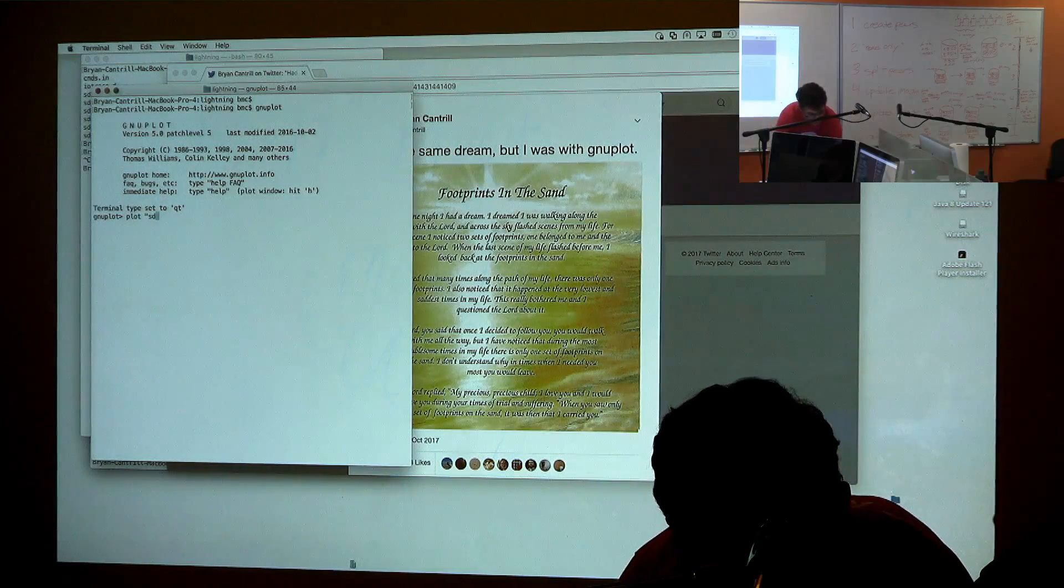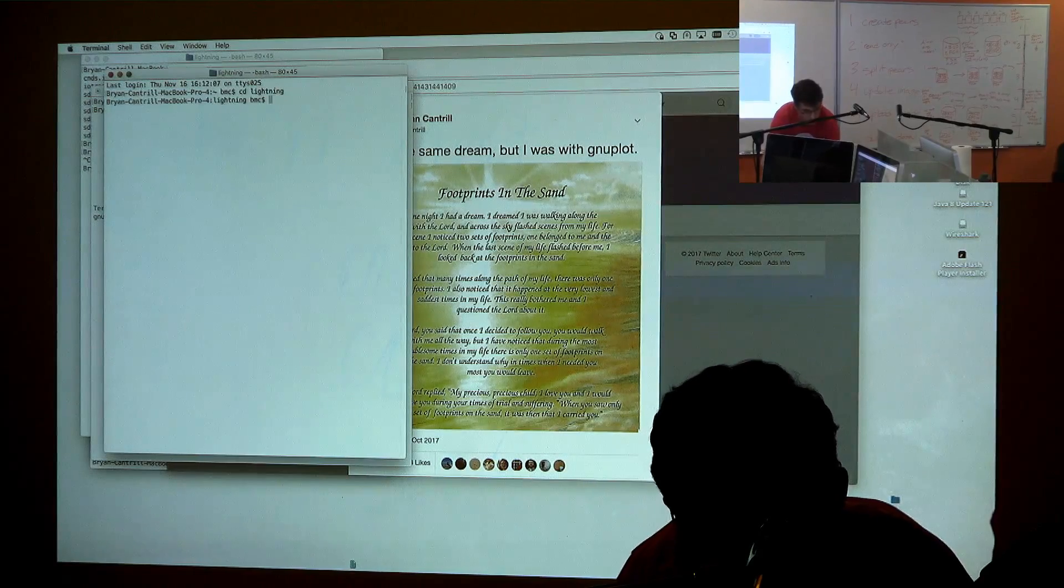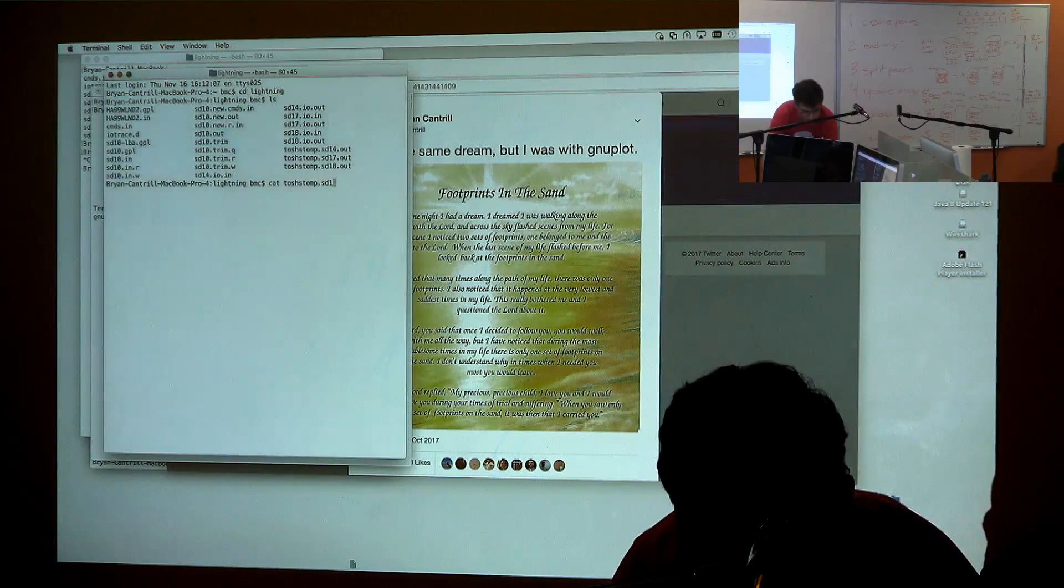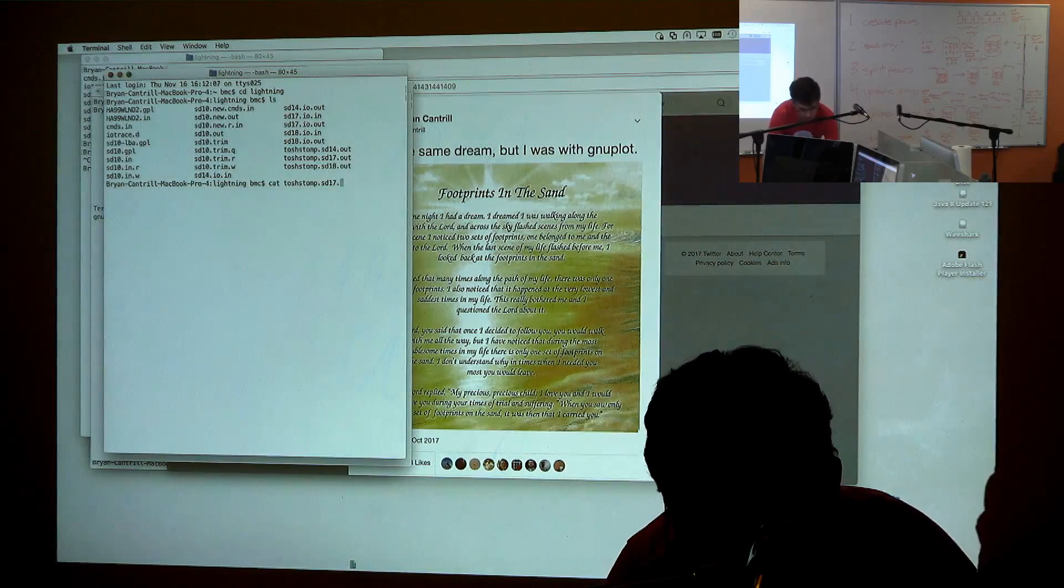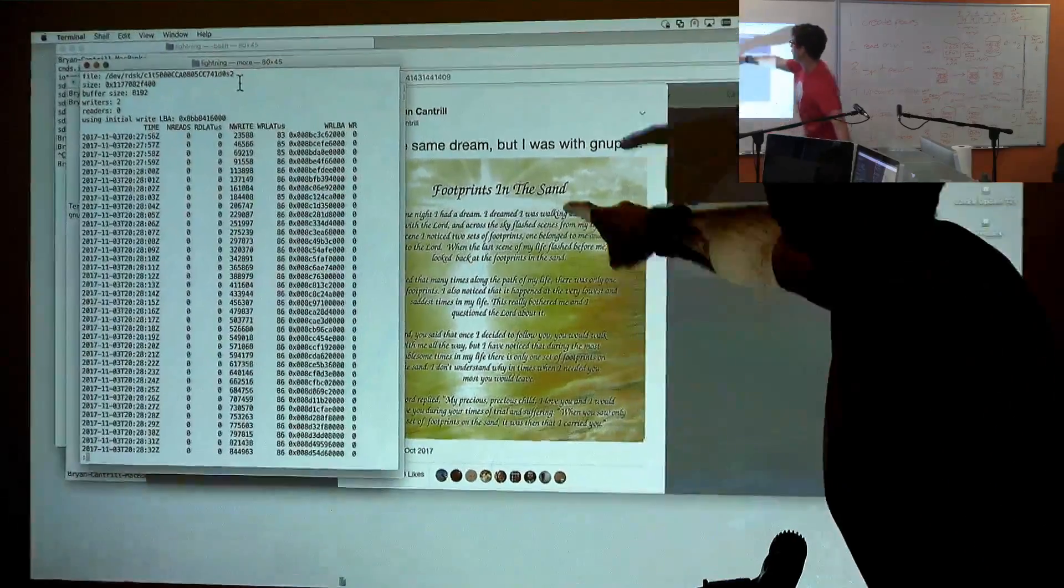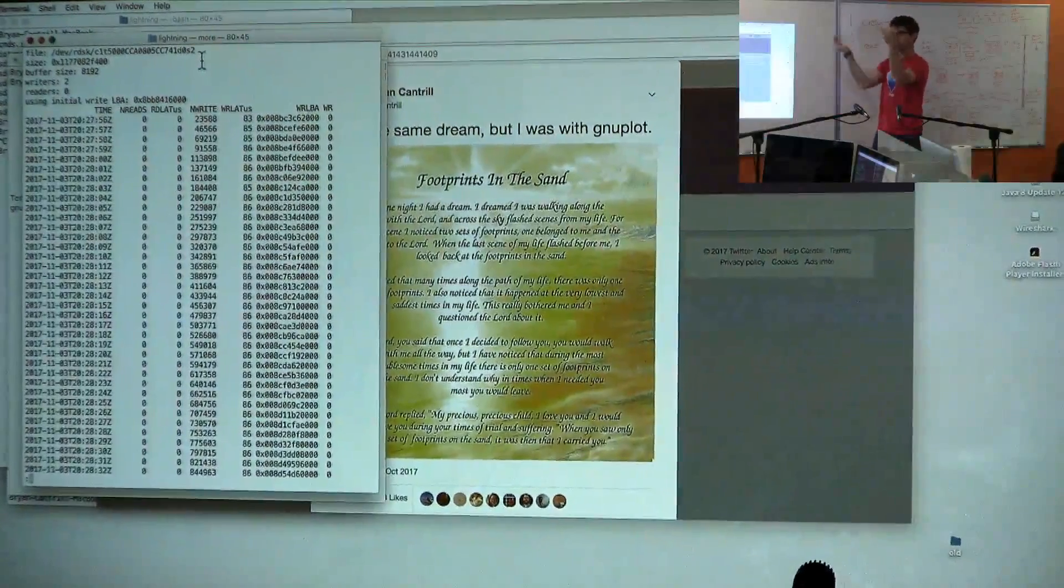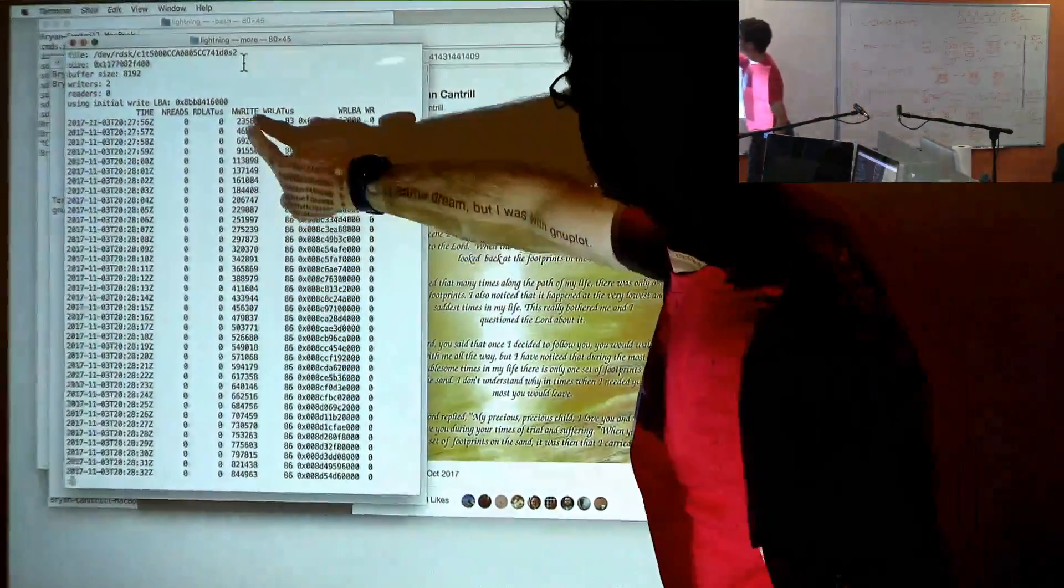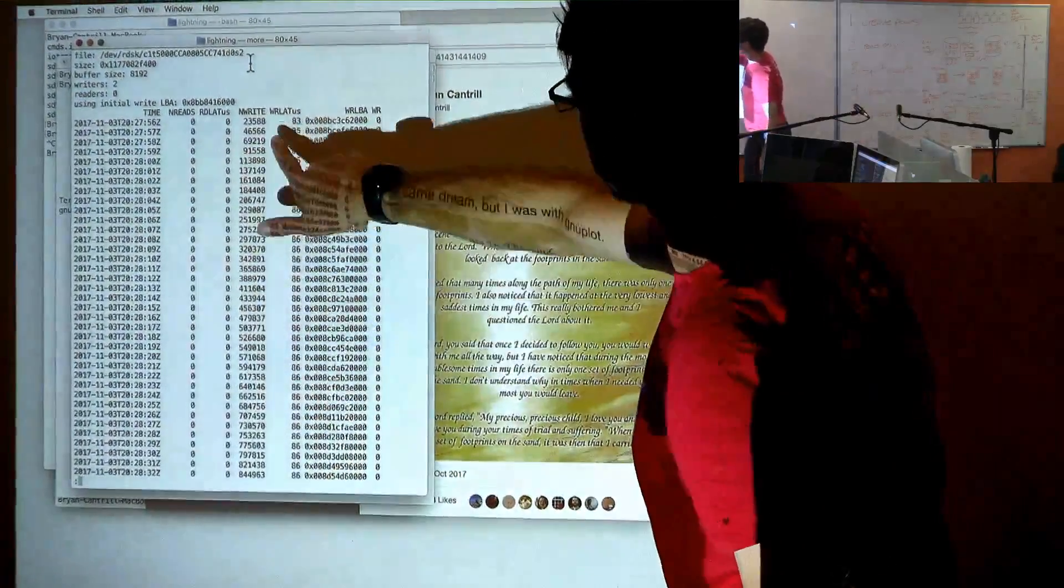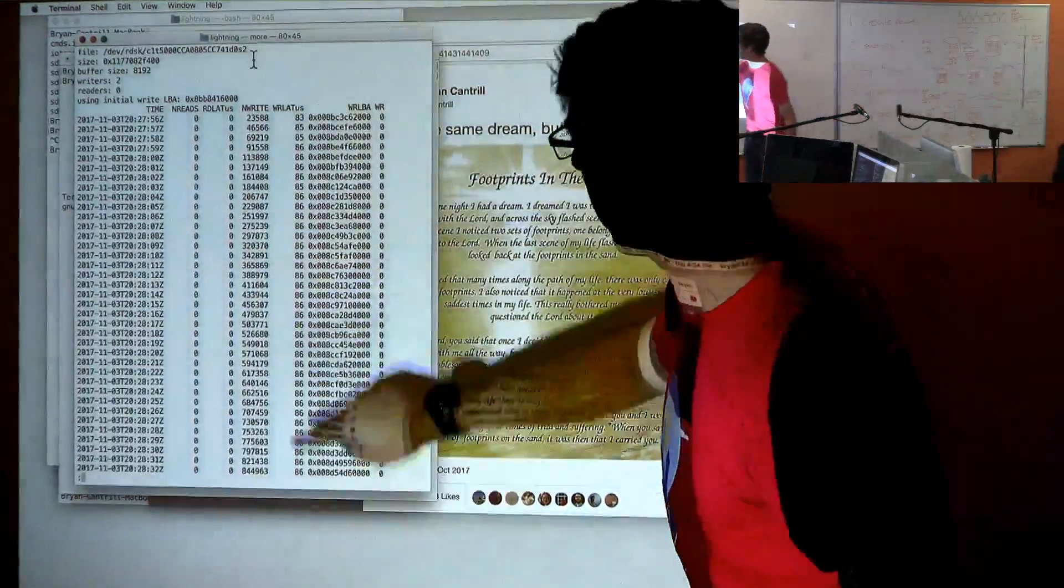I've got, I'm going to plot, actually let me show you what I want to plot here. I've got, Dave wrote a Tosh Stomp program, foreshadowing, and we've got an output from a program. This thing is doing, in this case, two writes. There are two simultaneous writers to the device, and this is getting output once per second. It's doing the number of writes that I have done over this period of time and the average latency of each write. This is a natural thing to want to plot out.